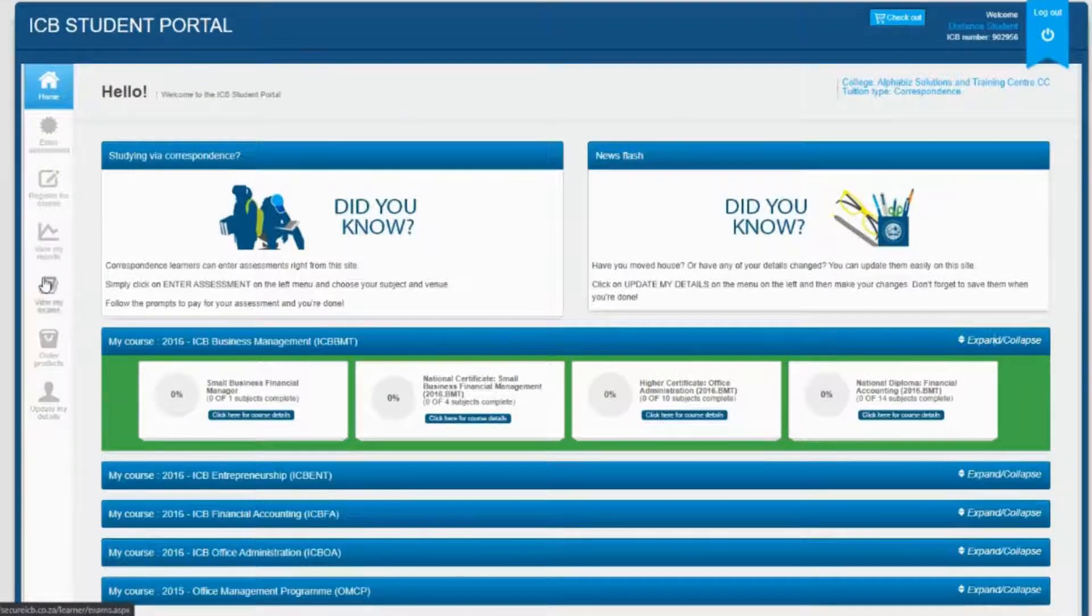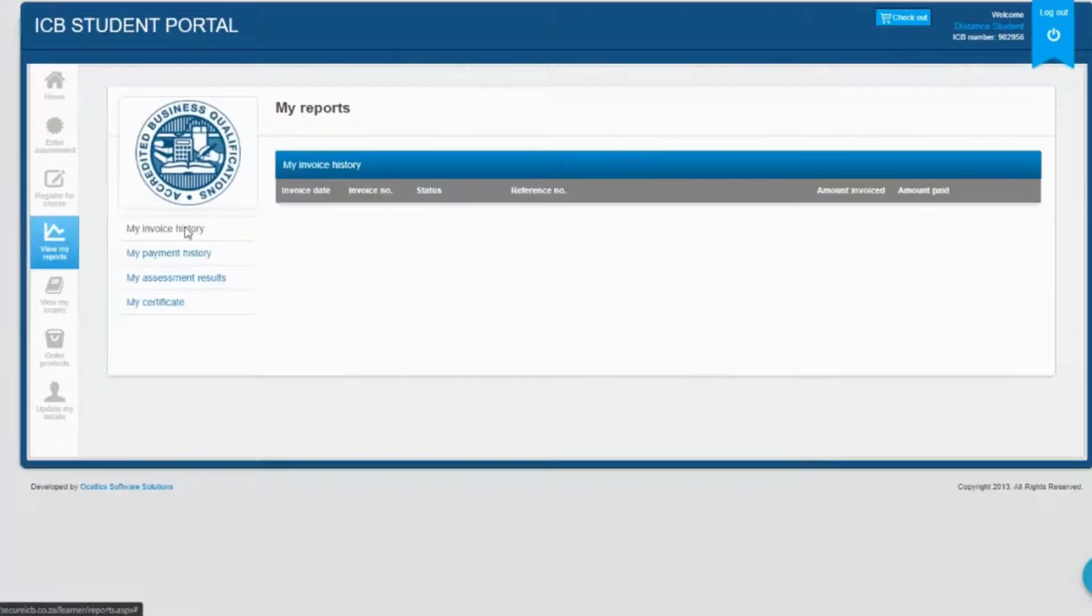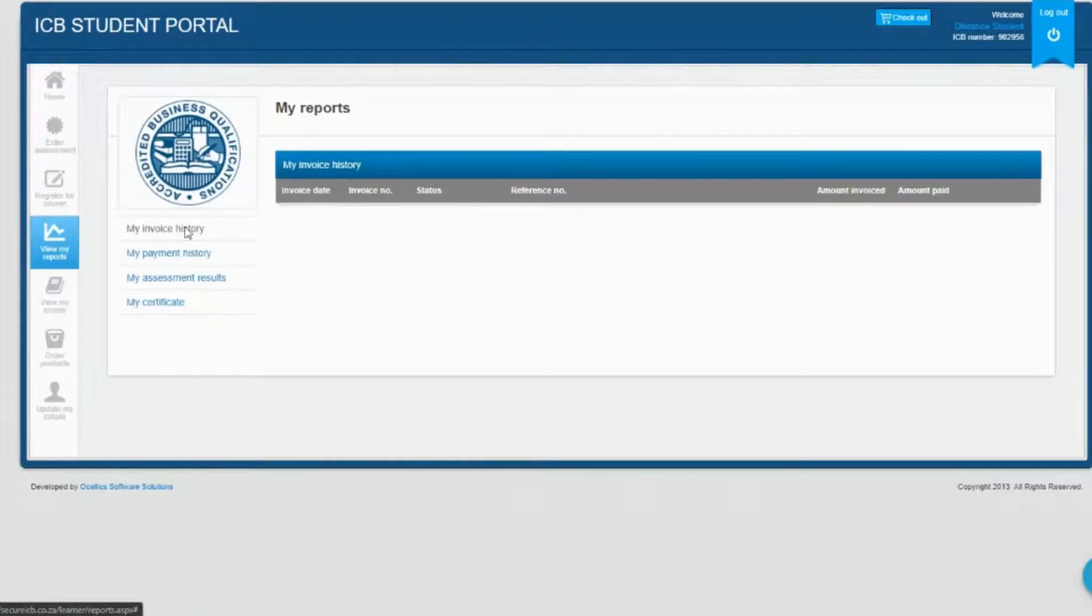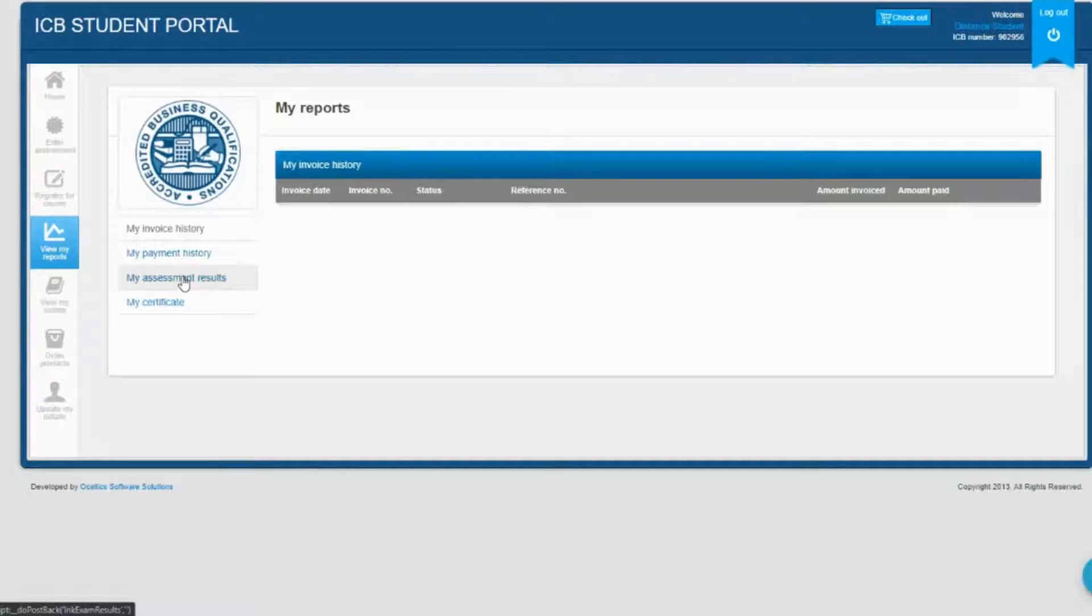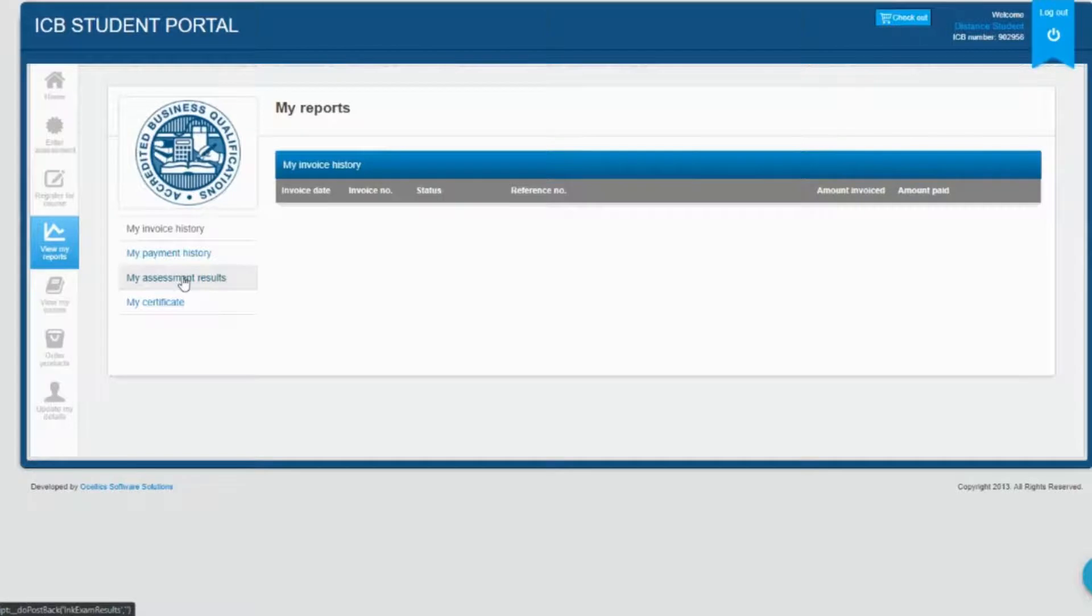Under the view my report section, invoice history displays all registration and exam entry information with ICB. Payment history displays all monies paid to the ICB. Assessment results displays a record of your assessments and the outcomes which you are able to download and use, and my certificate will display your certificates.